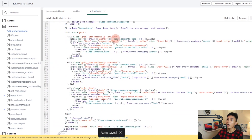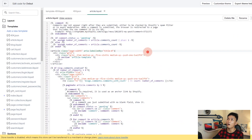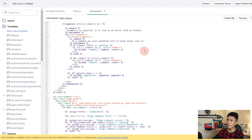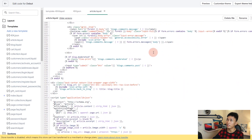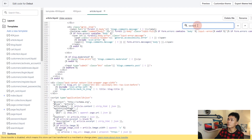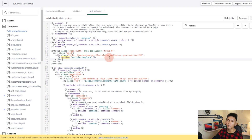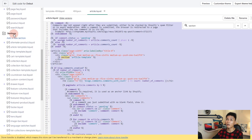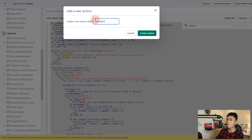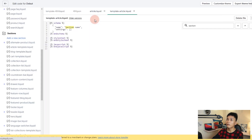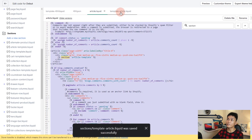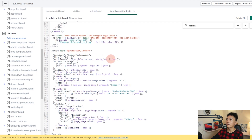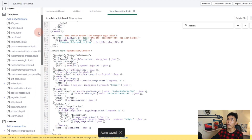Here in article.liquid we have the following code. We're going to move all of this to a section file. But first, let's search for any section tags, because you can no longer use section tags inside section files in Online Store 2.0. There is a section tag here. I'll copy the code and create a new section called 'template-article', then paste all the code from article.liquid above the schema tag and save.